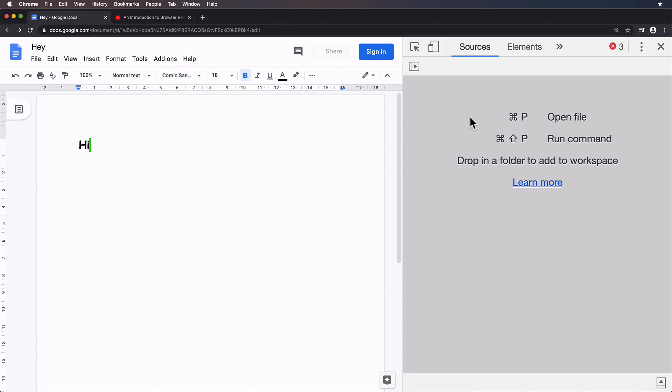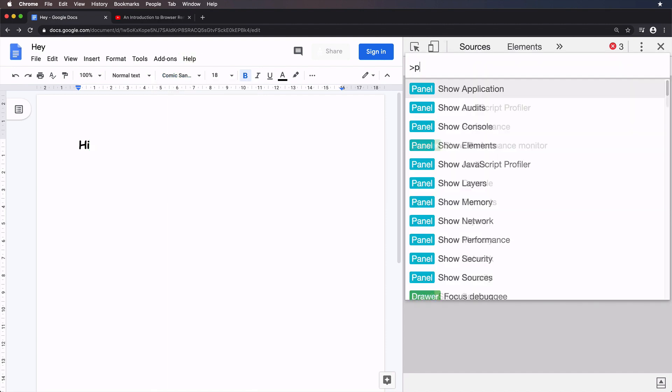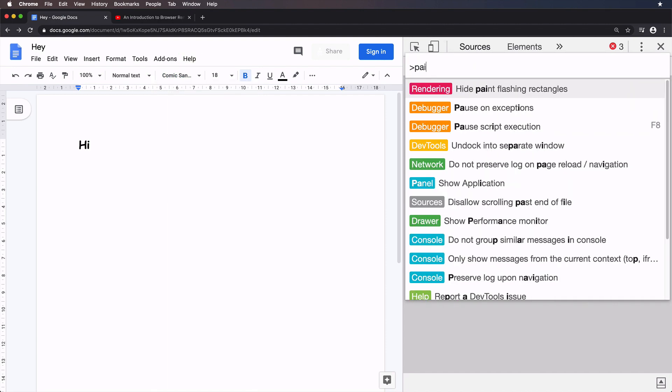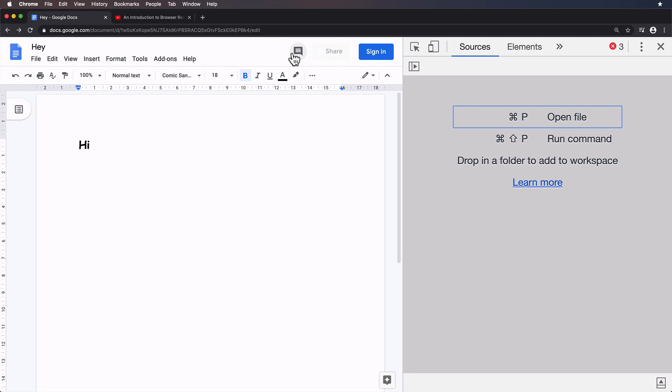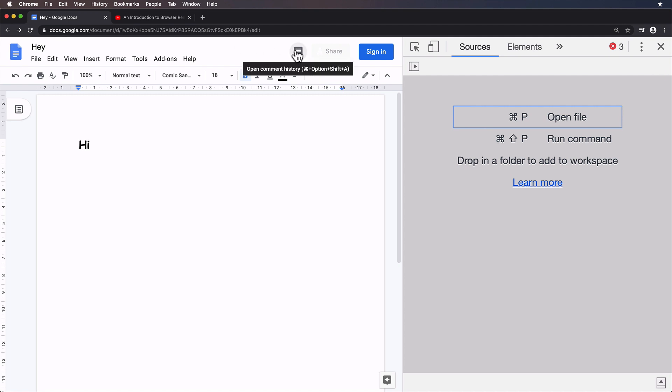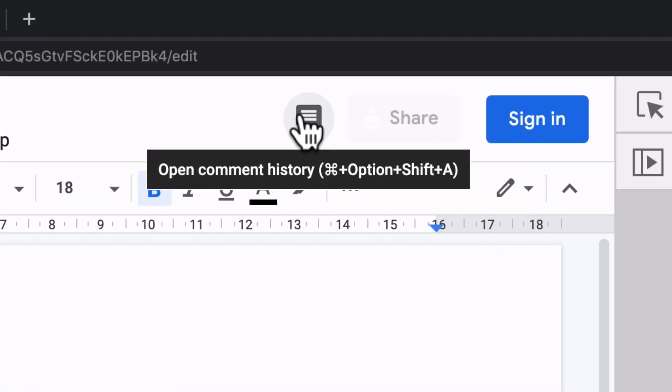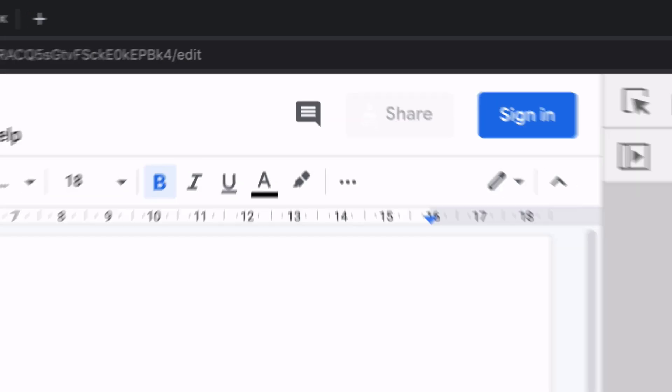I'm going to turn that off for a second, because I want you to have a think about something. If I hover over this open comment history tooltip, so in other words, I hover over the button and then the tooltip appears. My question to you is, what area do you expect to be painted? Have a think about that for a few seconds and let's actually try that out.